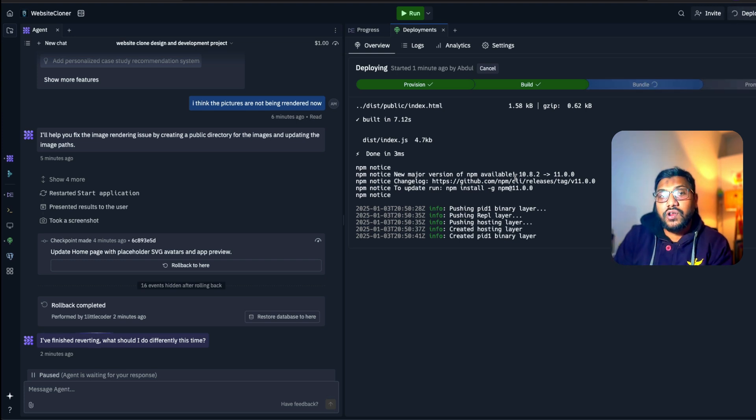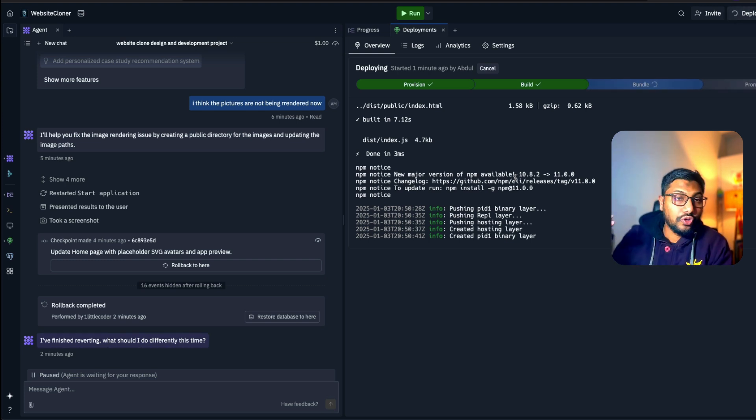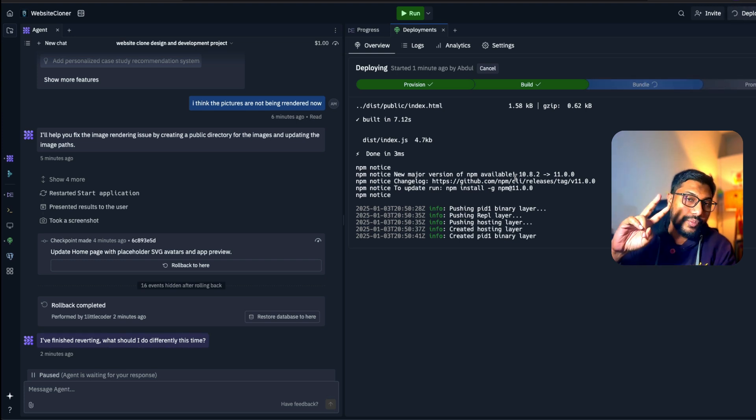I hope this was helpful to you in understanding how to clone a website or probably launch your own internet business in 2025. Any questions, feedback, let me know in the comment section. See you in another video. Happy Prompting.